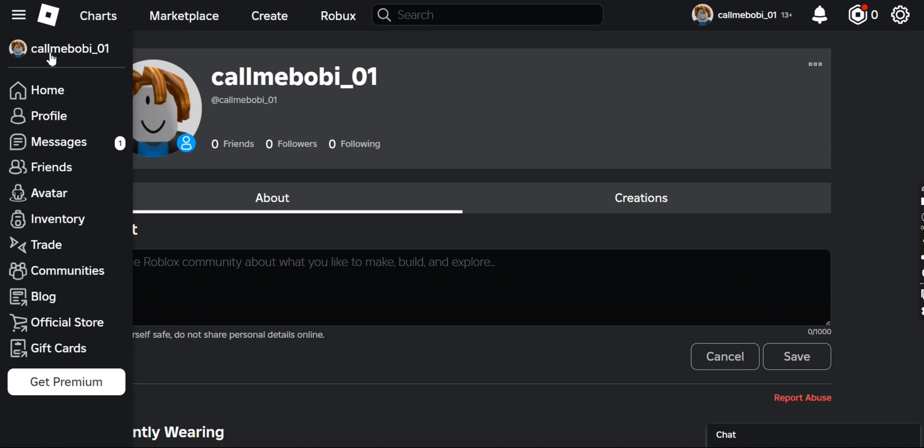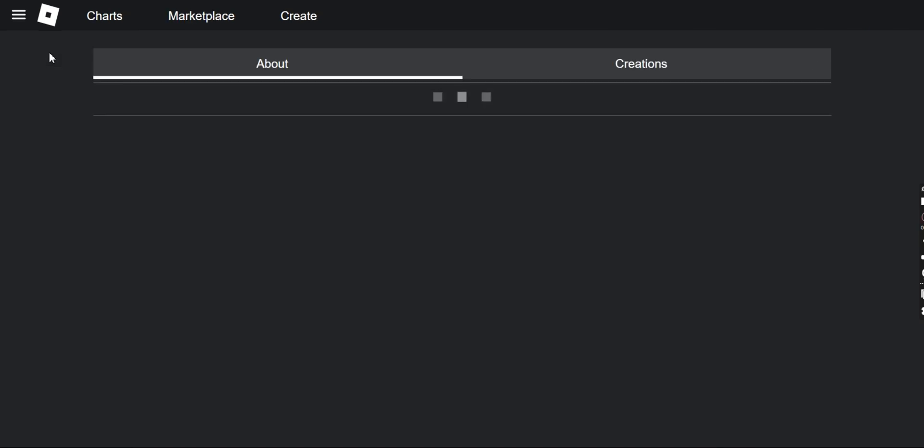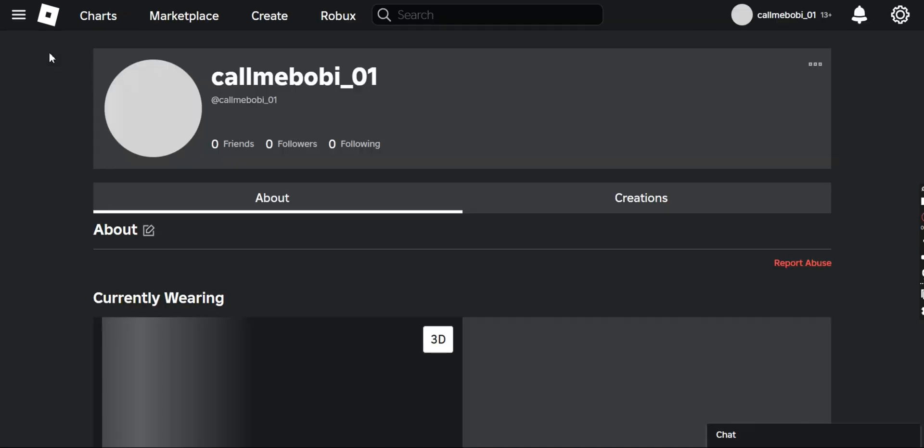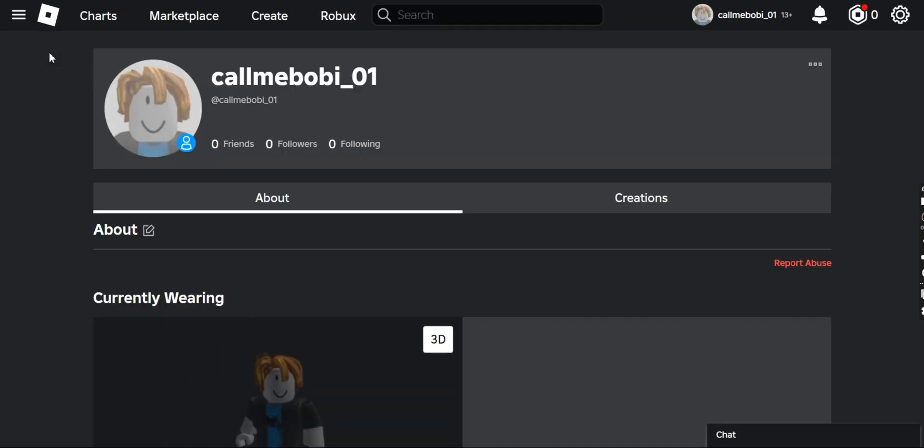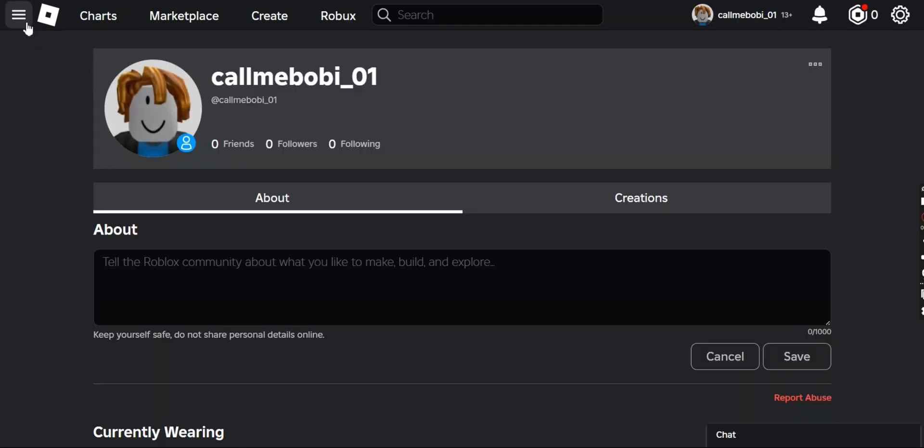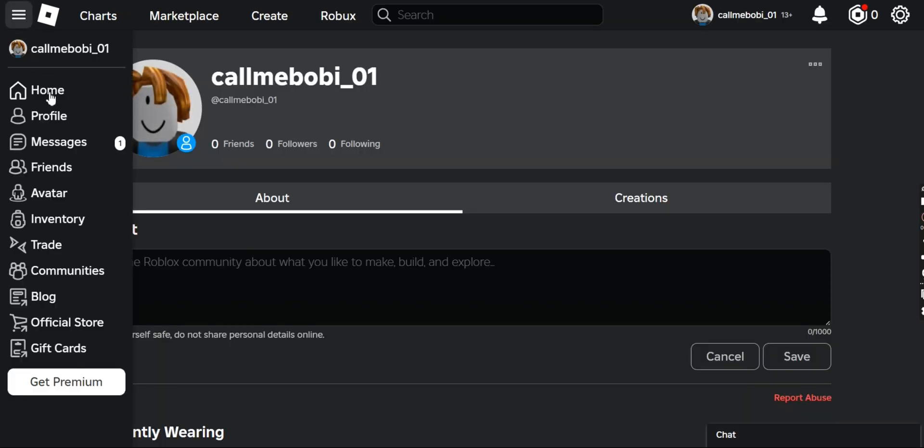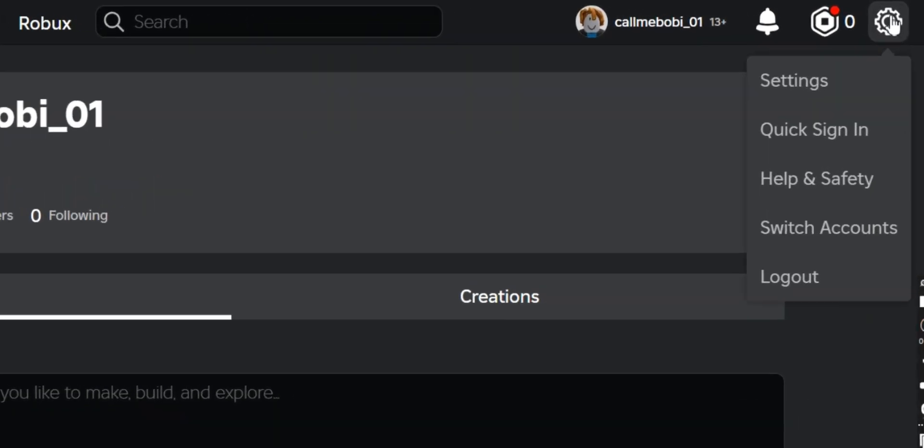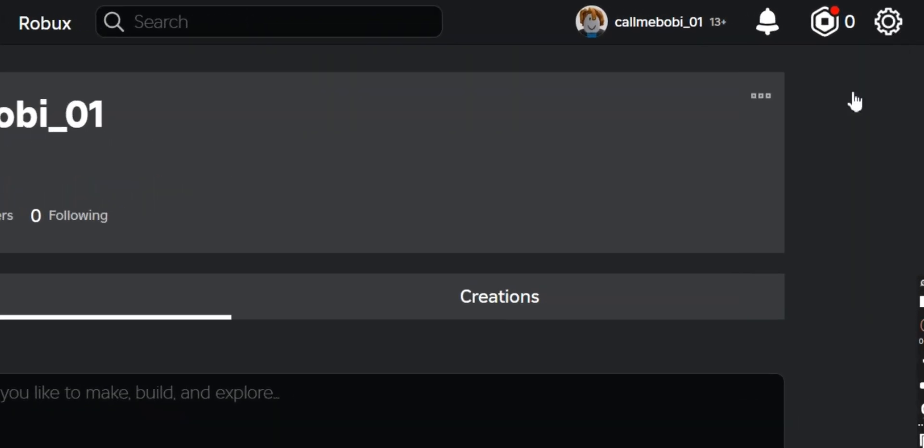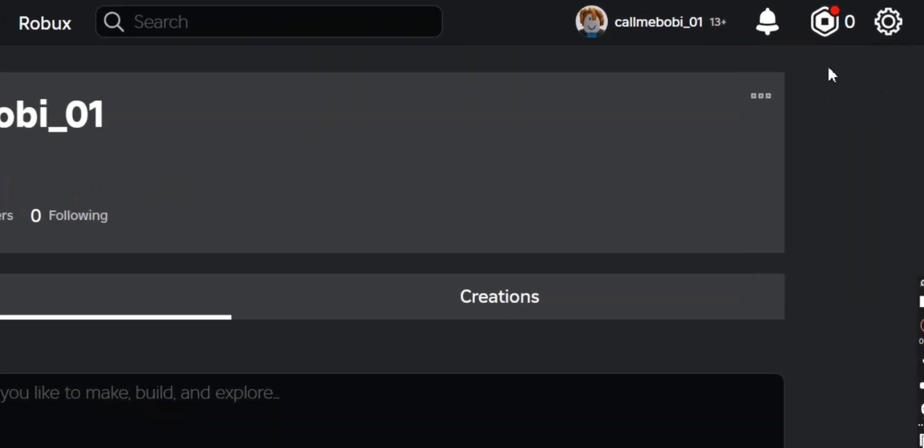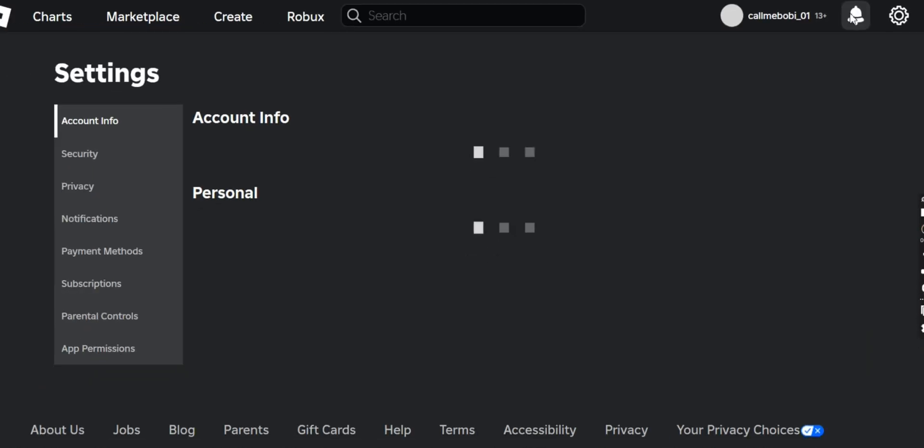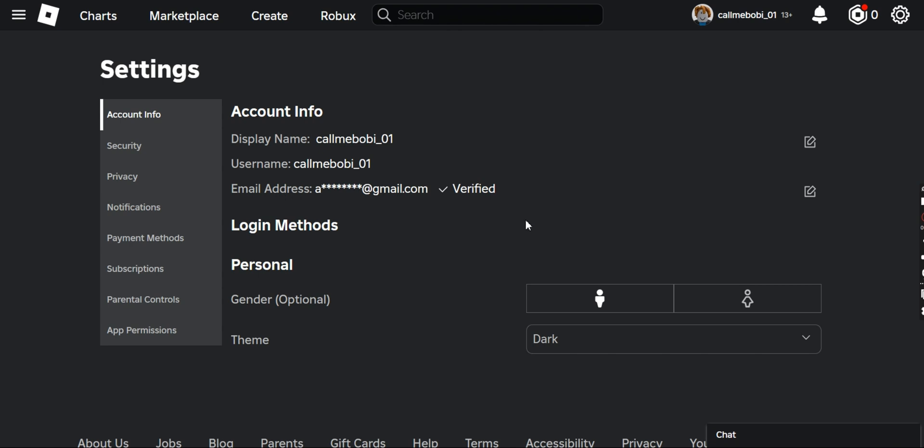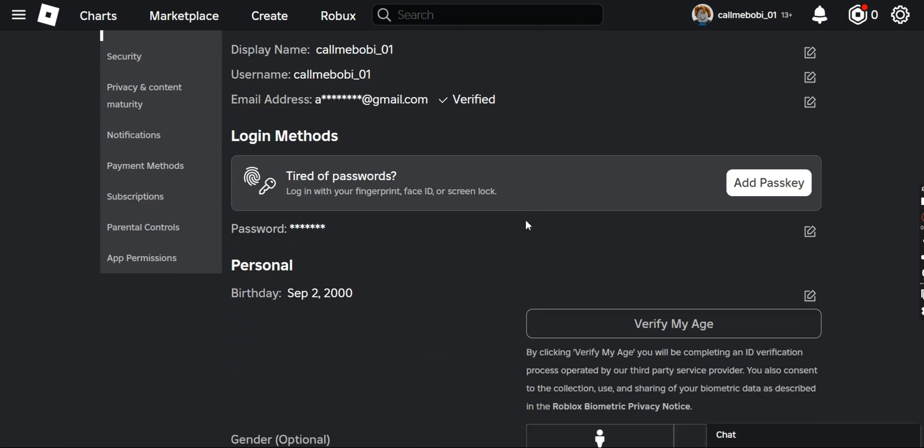I'll be providing the Roblox link in the description below so you guys can check it out. Number one thing is what you have to do is to go to the settings. In the settings, just go and click on the settings option.